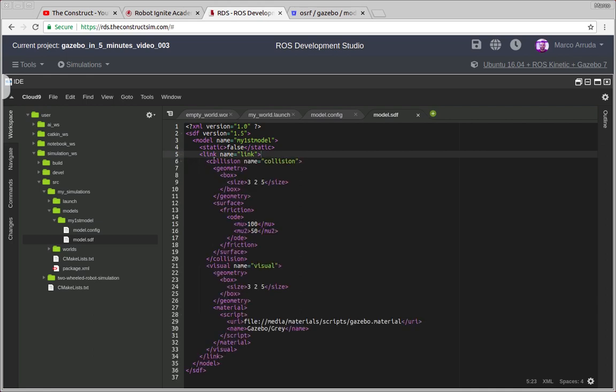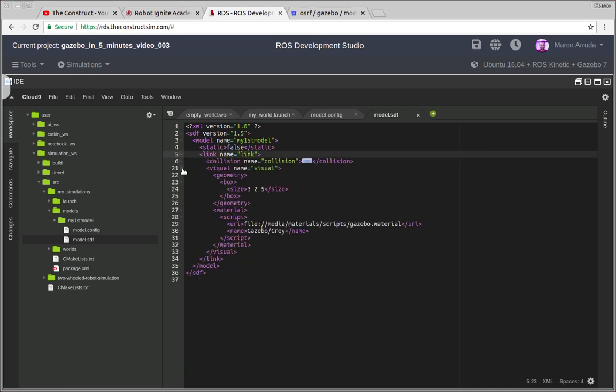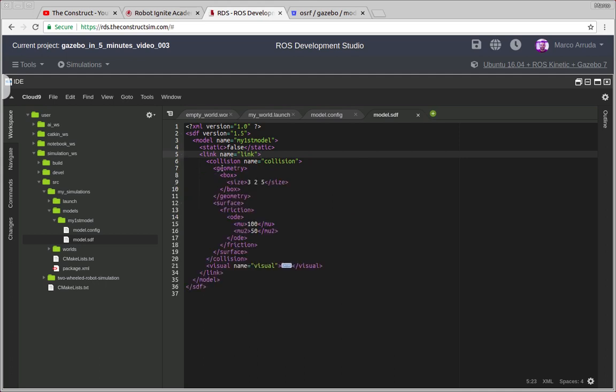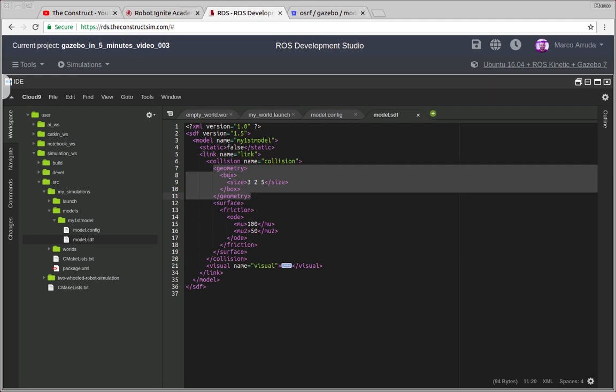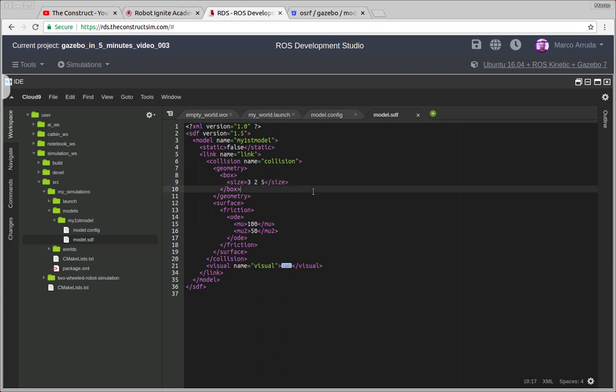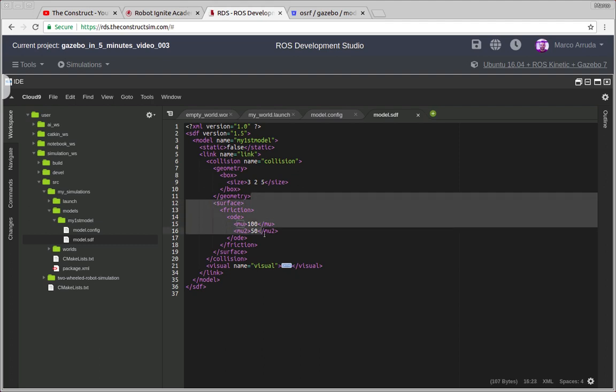And then we have collision and visual parts. So for the collision we have to define its geometry. In this case it's just a box for sake of simplicity and we are defining here the size of the box. And then the friction of the surface of this object. This is not mandatory but I'm just illustrating some property that you can use for your model.